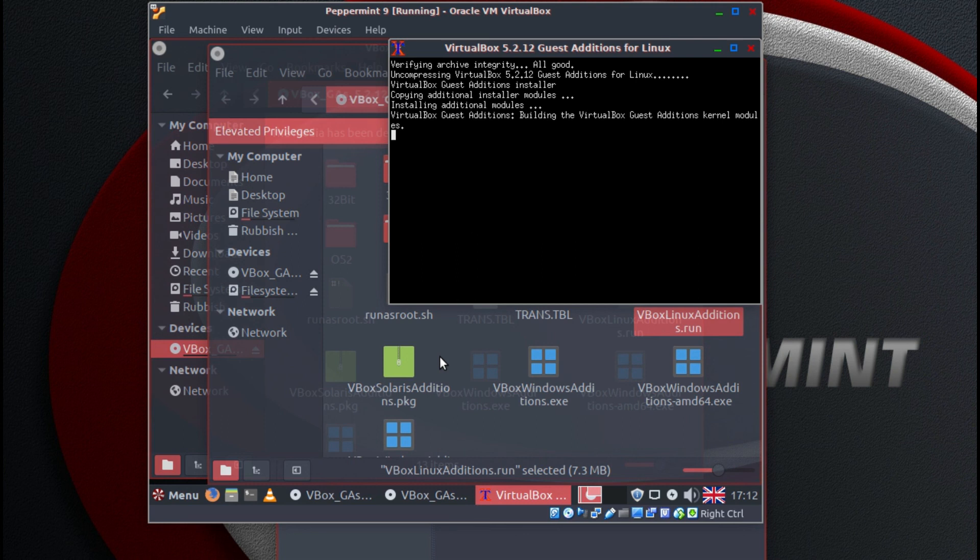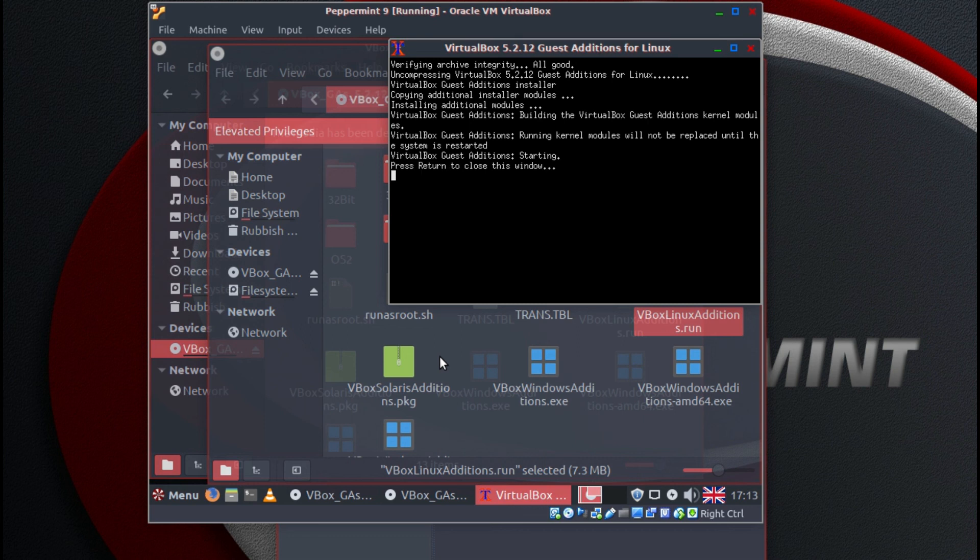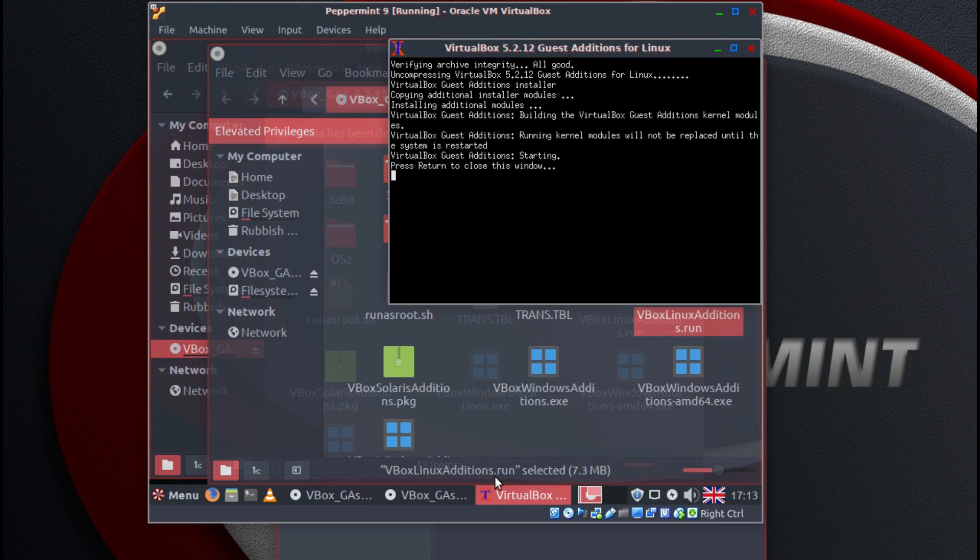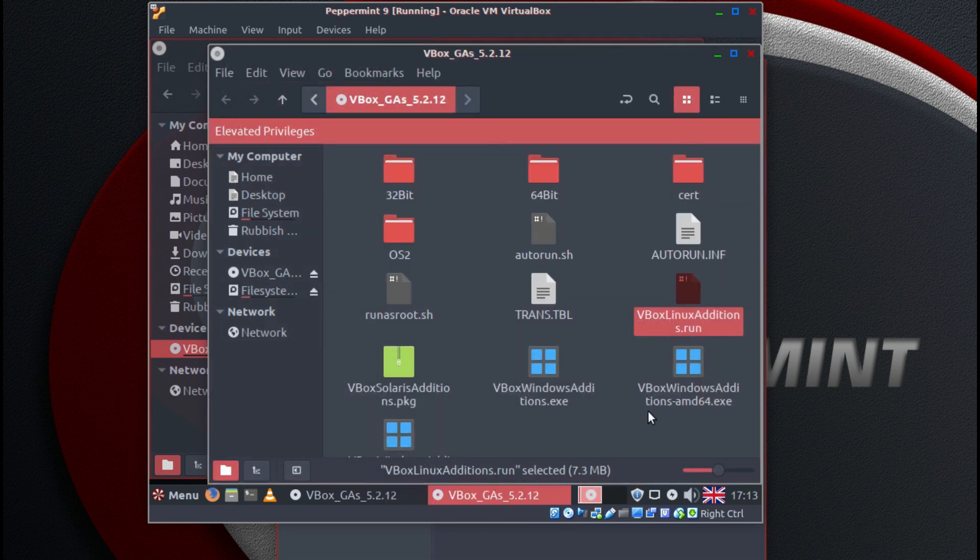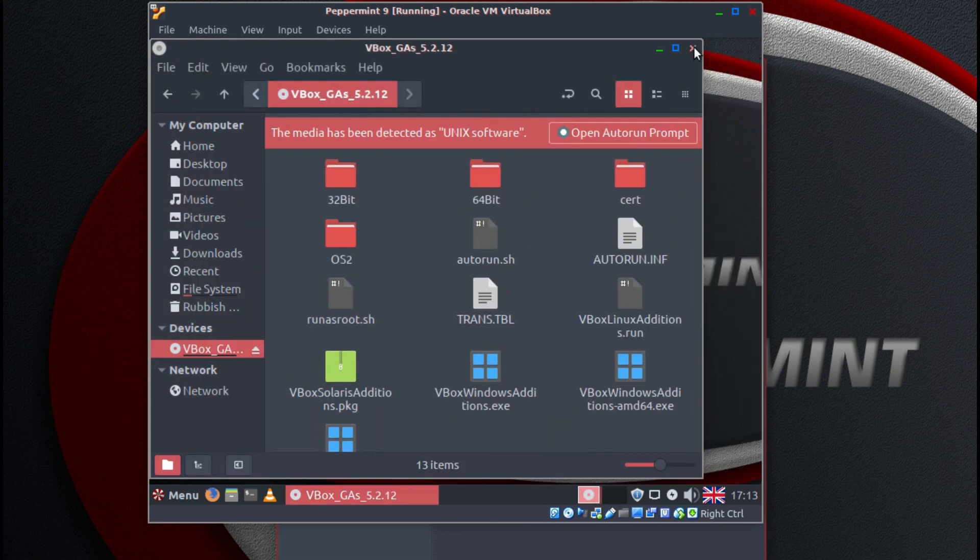And eventually it will come up with a little message that says press return to close this window. Press return.